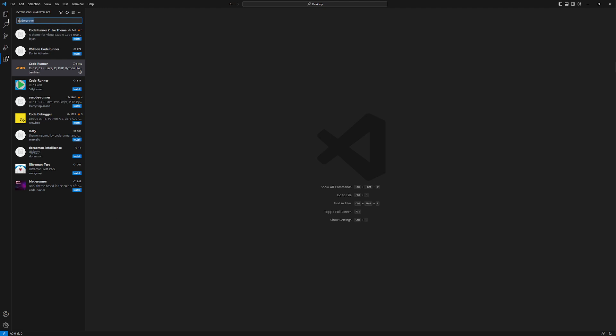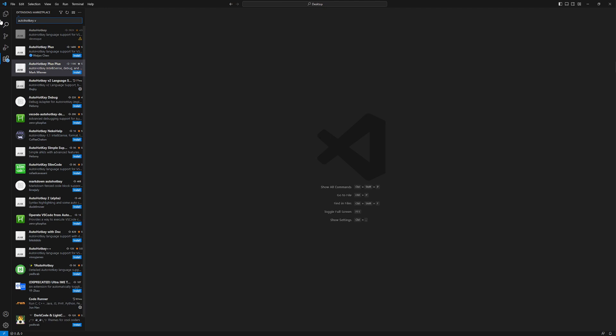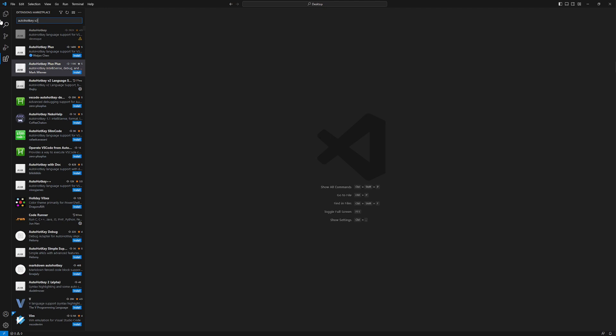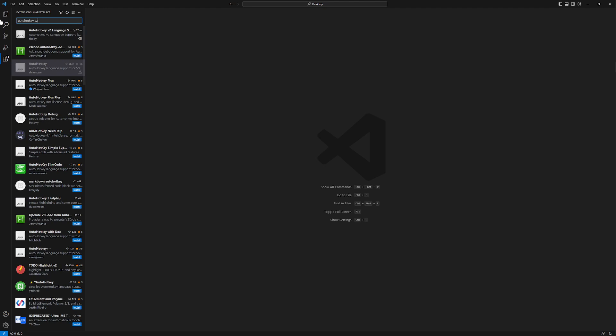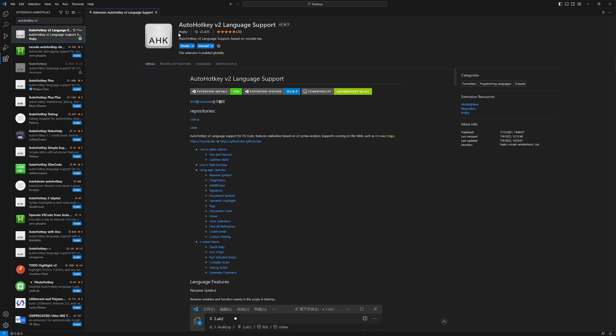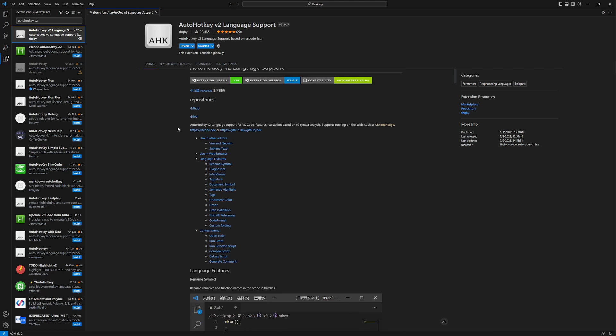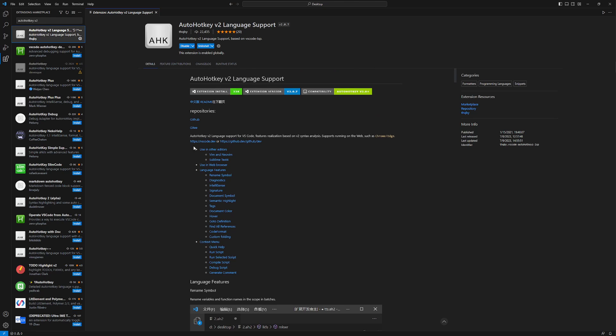And now to explain to the software that AutoHotkey is a language that it is supposed to support and show you options for it and so on, we need an extension. It's called AutoHotkey V2. You need to be careful here and select the right extension. This one by THQBY, AutoHotkey V2 Language Support. Not any of the other ones. Or maybe there is one that has both, but this is the only one I found that was working. You install it. Here should be a button to install it. I already have it.